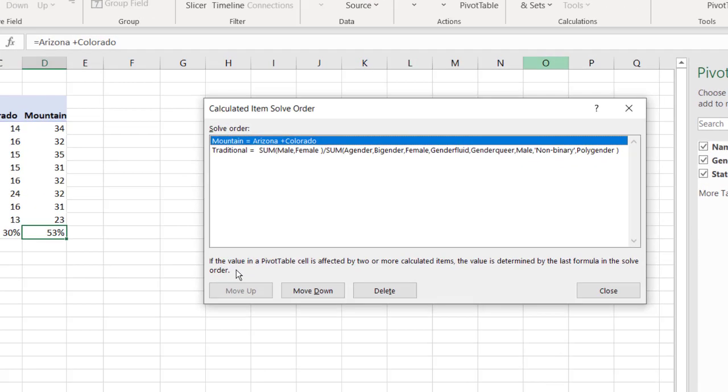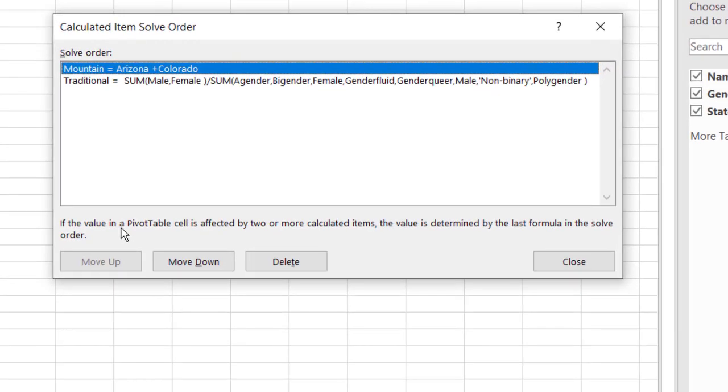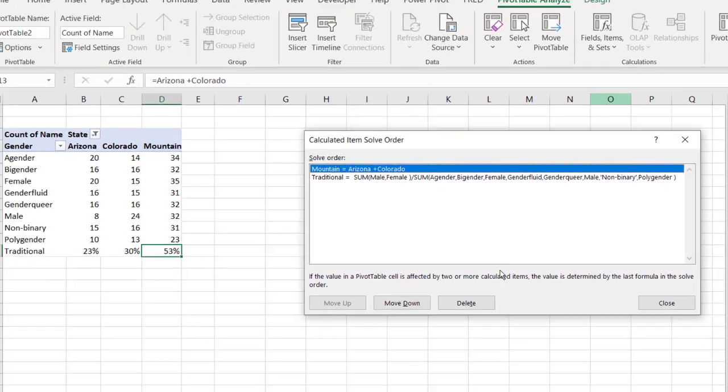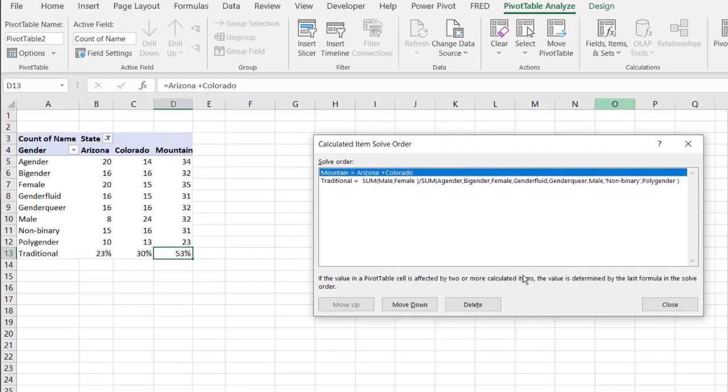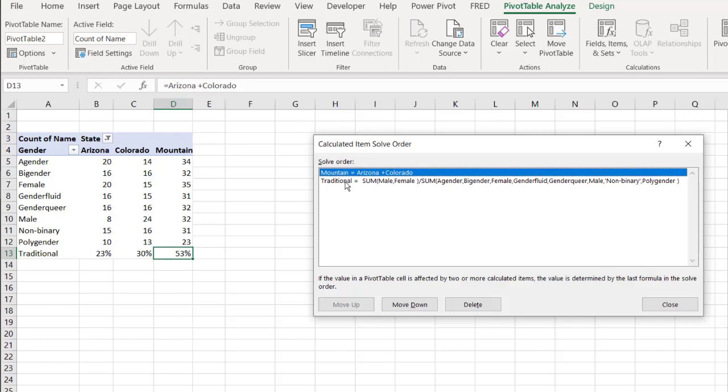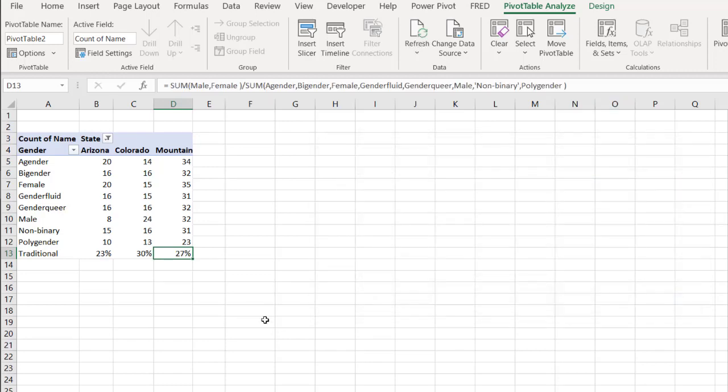If you look at the note here, it says if the value of the pivot table cell is affected by two or more calculated items, we have one here on the vertical and then another one on the horizontal, it's going to use the last one. So if we move it down, click close, that fixes it.